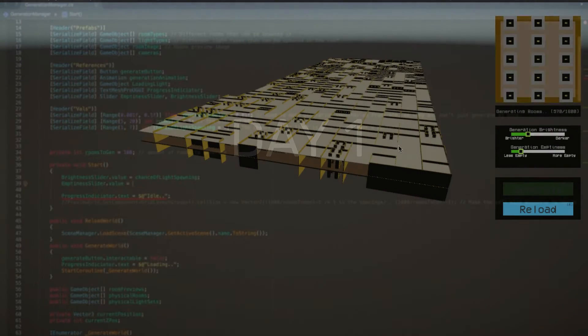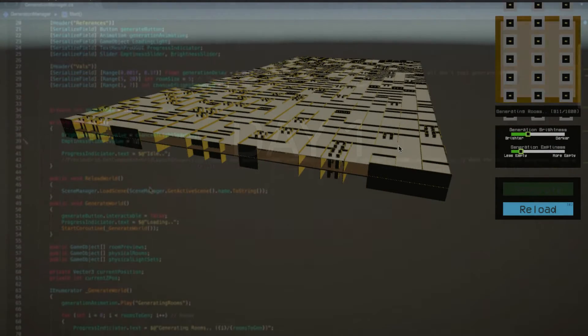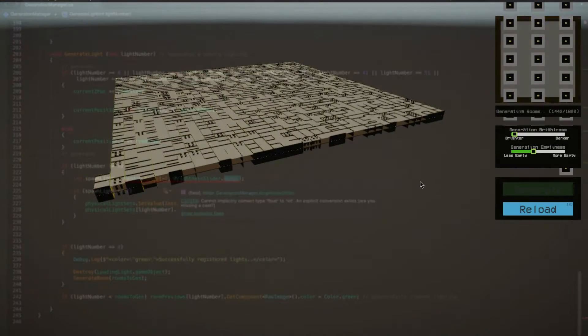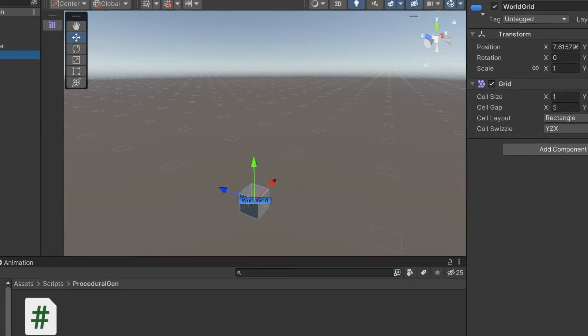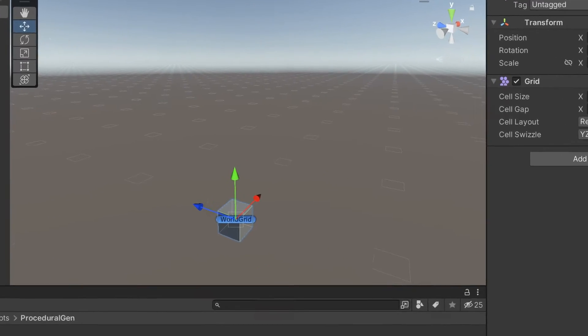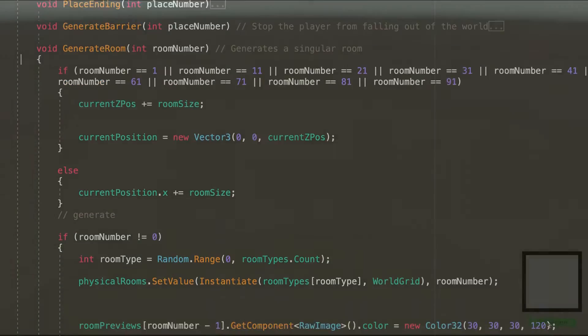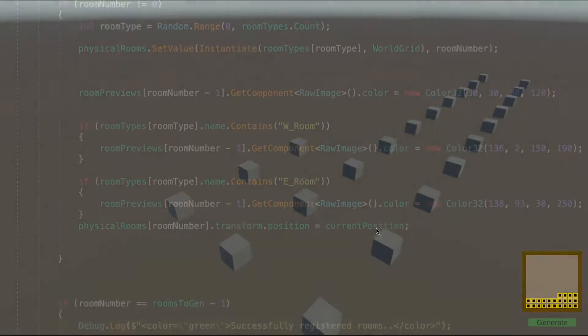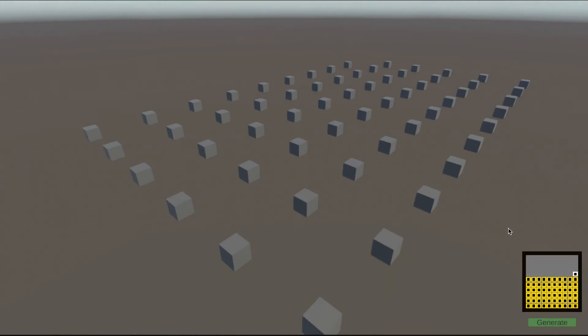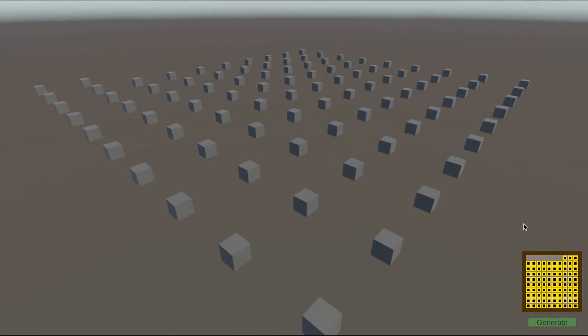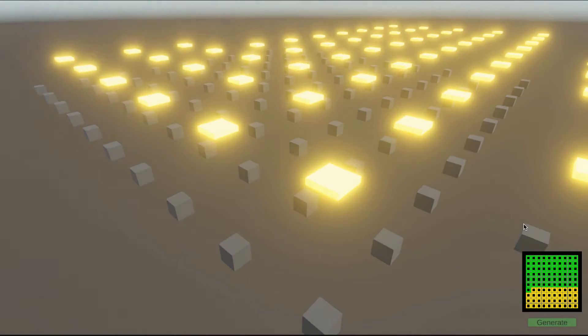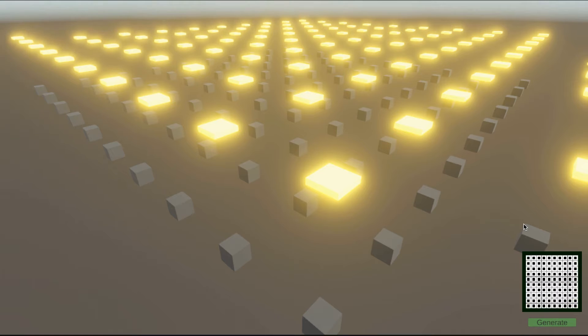On day one I started experimenting with making grids. Sadly, the standard 3D grid from Unity did not work at all, so I had to code my own grid using a simple Vector3. This made an effect that looks something like this, and then I cracked the code.